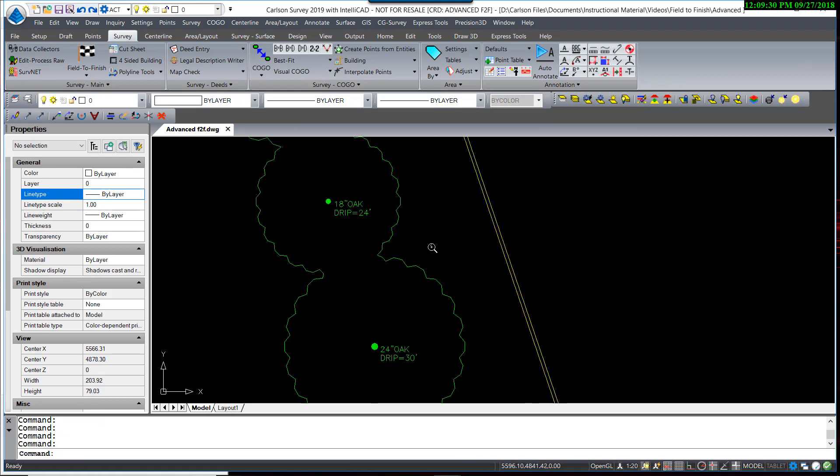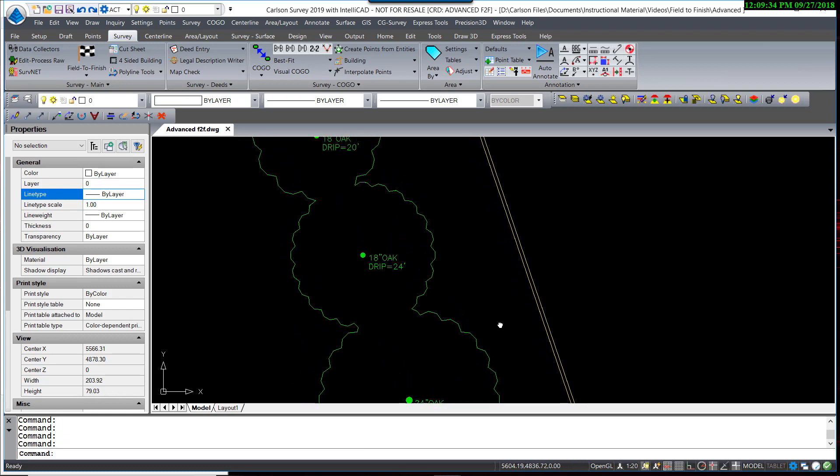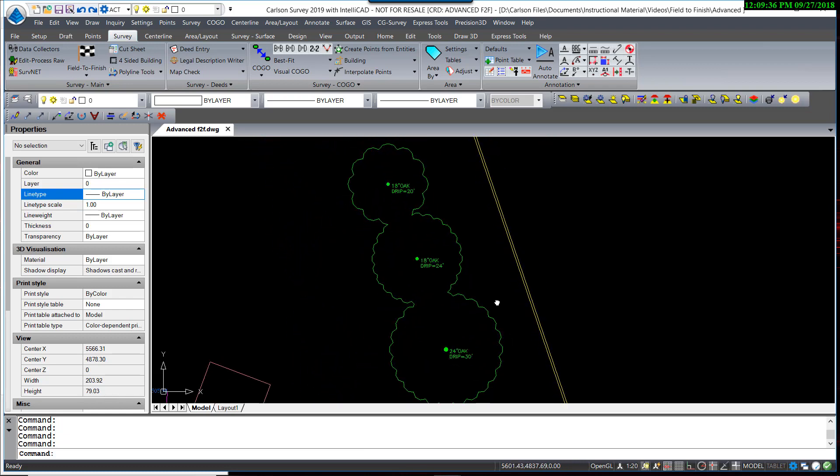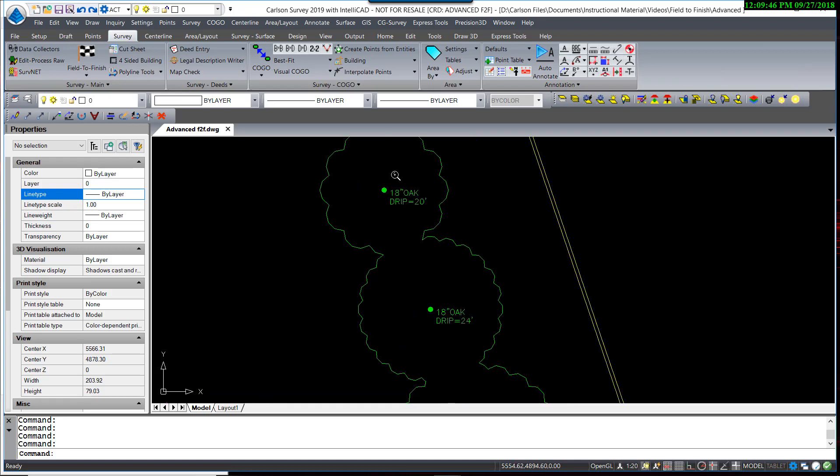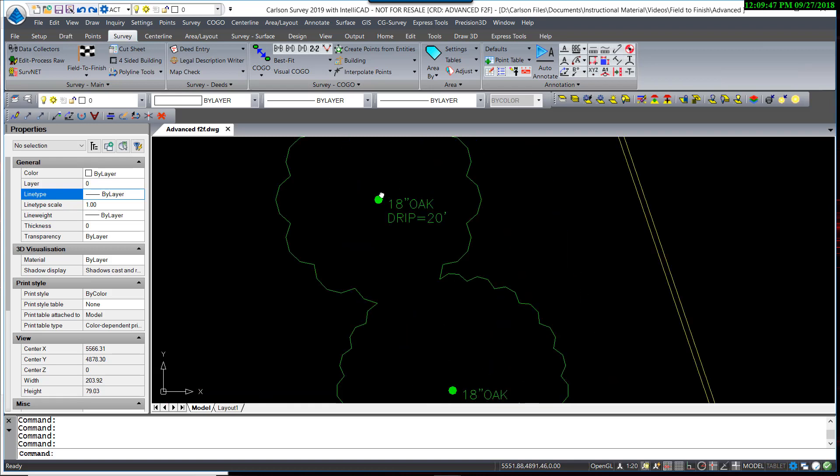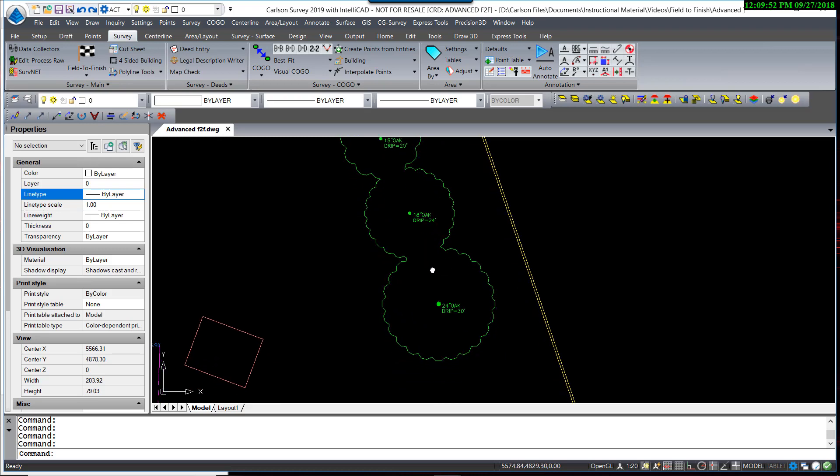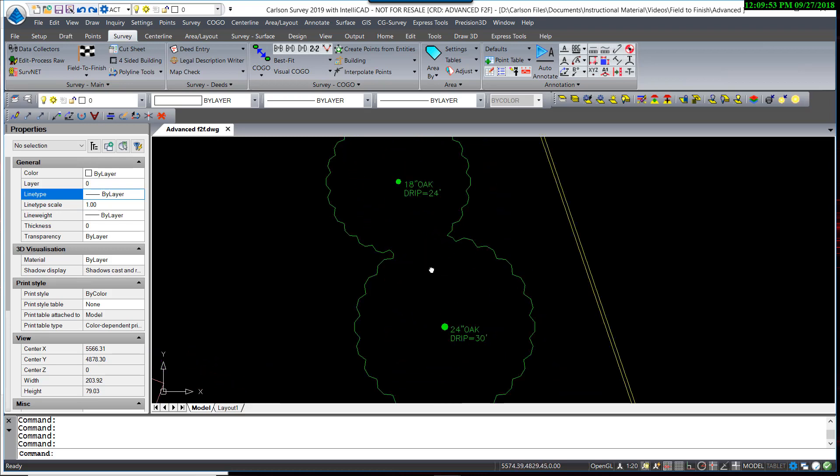So the result is a tree line that goes around the farthest extents of the drip line. So you can see it draws the tree line symbol, and it trims any areas where they overlap for each other. What you end up with is a trunk drawn at the actual radius, the tree label, and the outermost extents of the tree line.